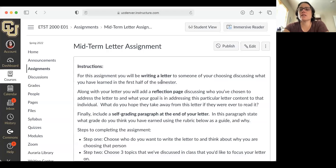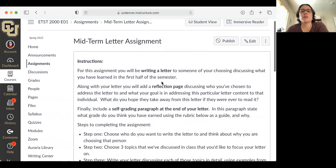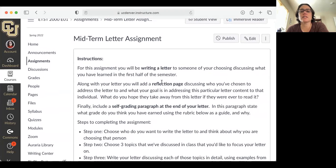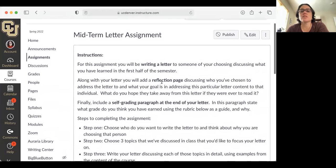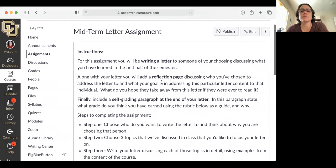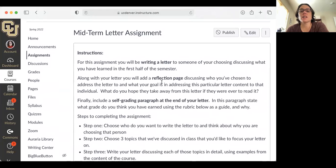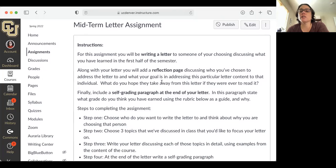Hi everyone, in this brief video, I'm going to talk about the midterm letter assignment. So here on the screen is what you will see when you click on this assignment on Canvas.